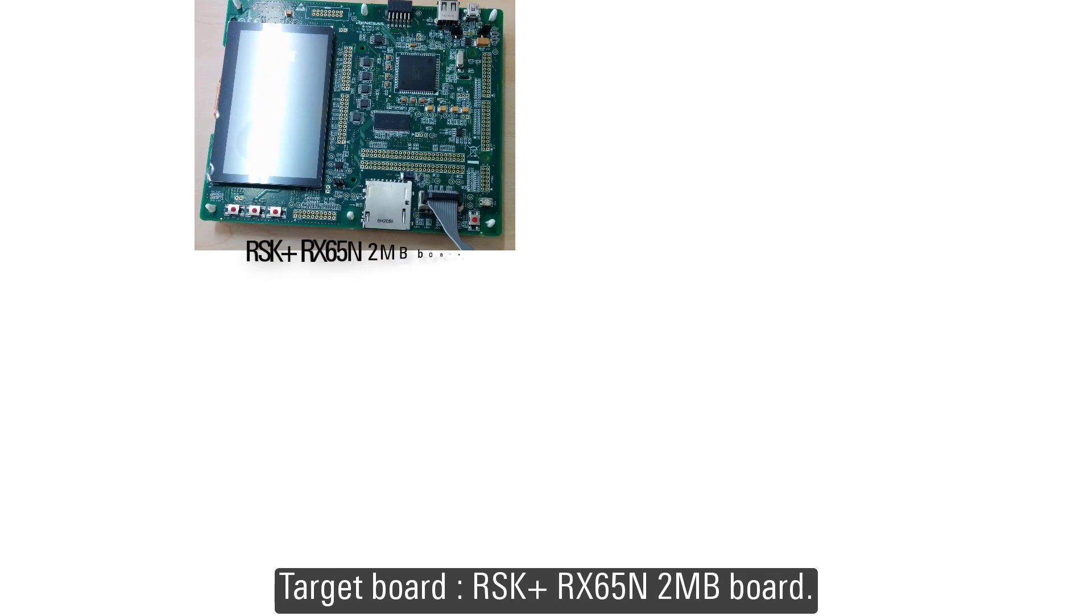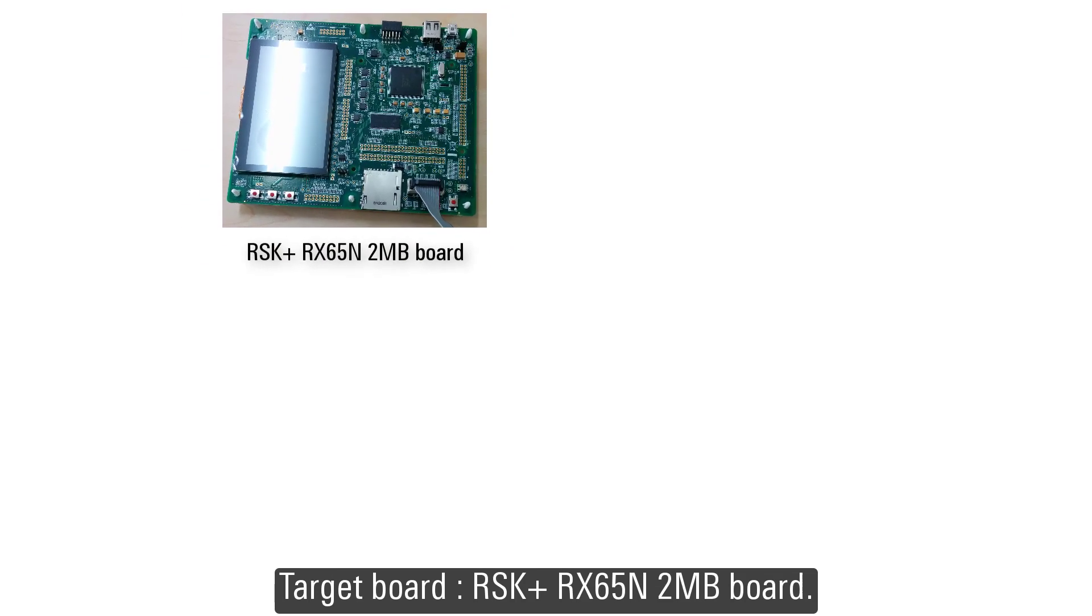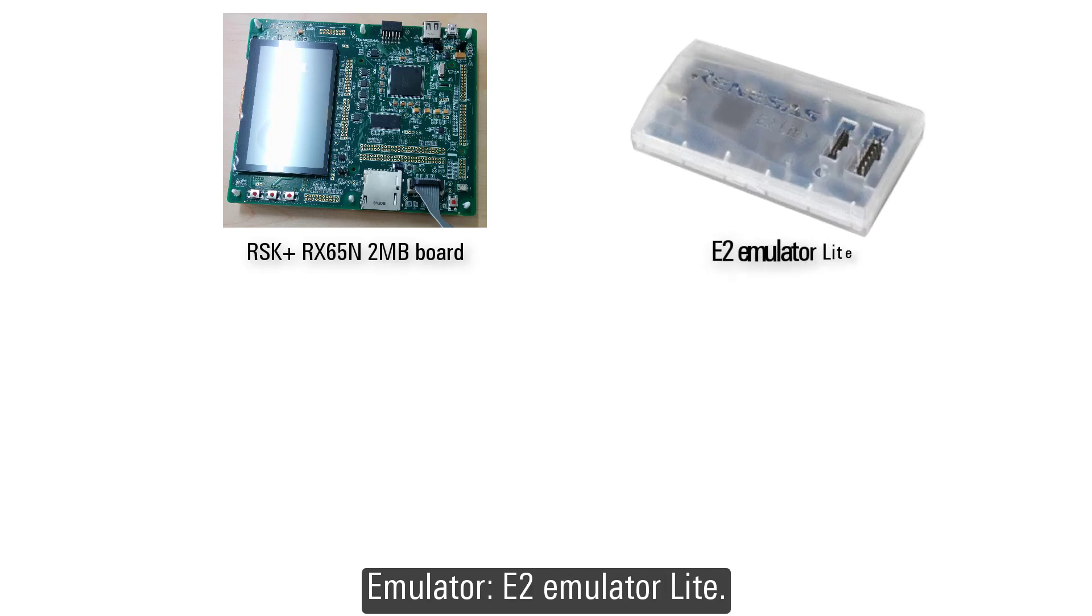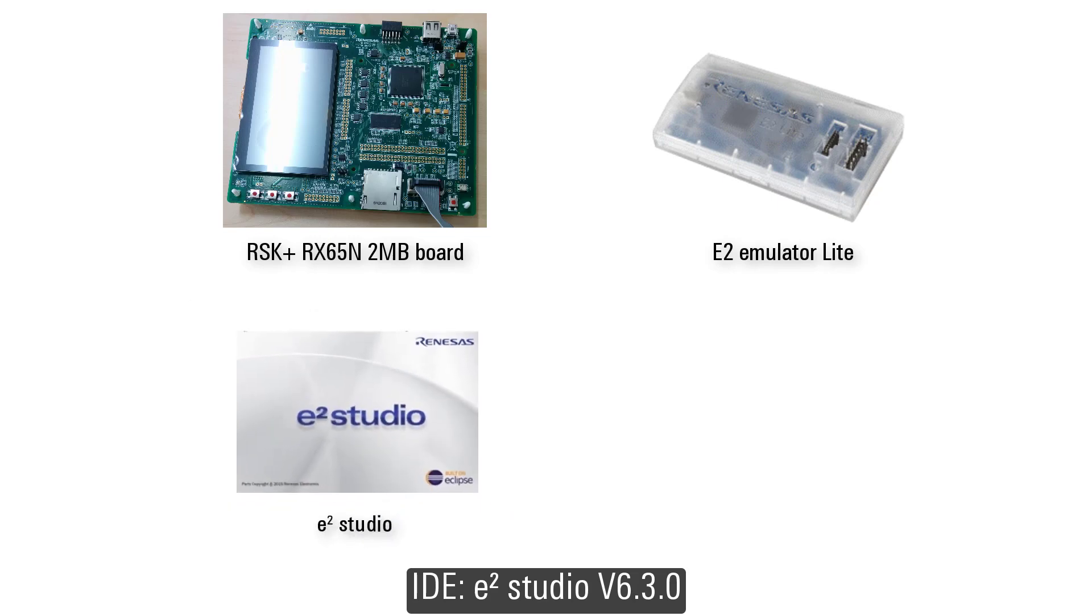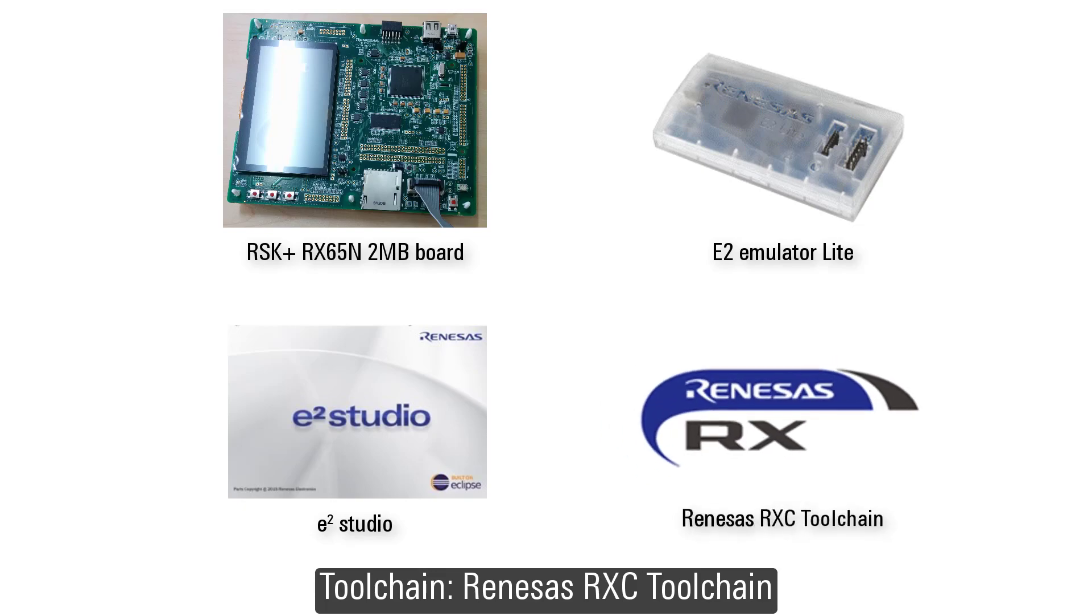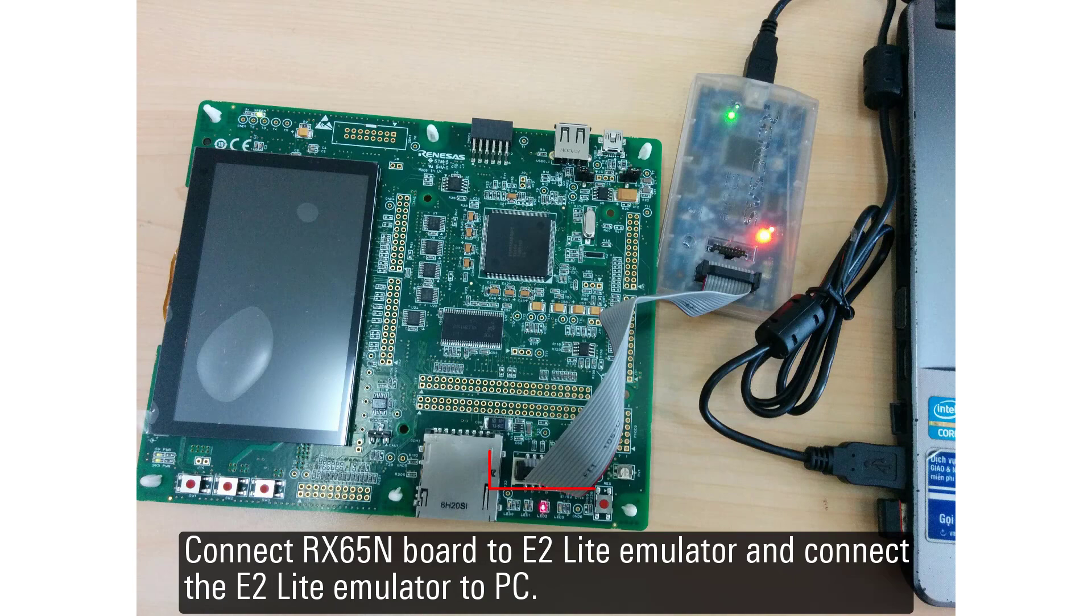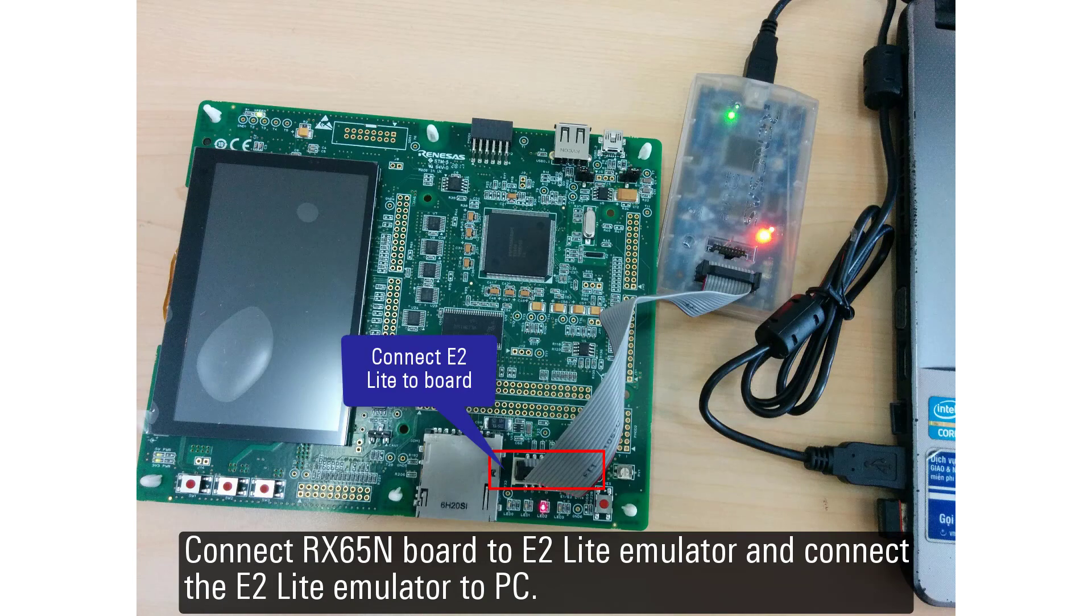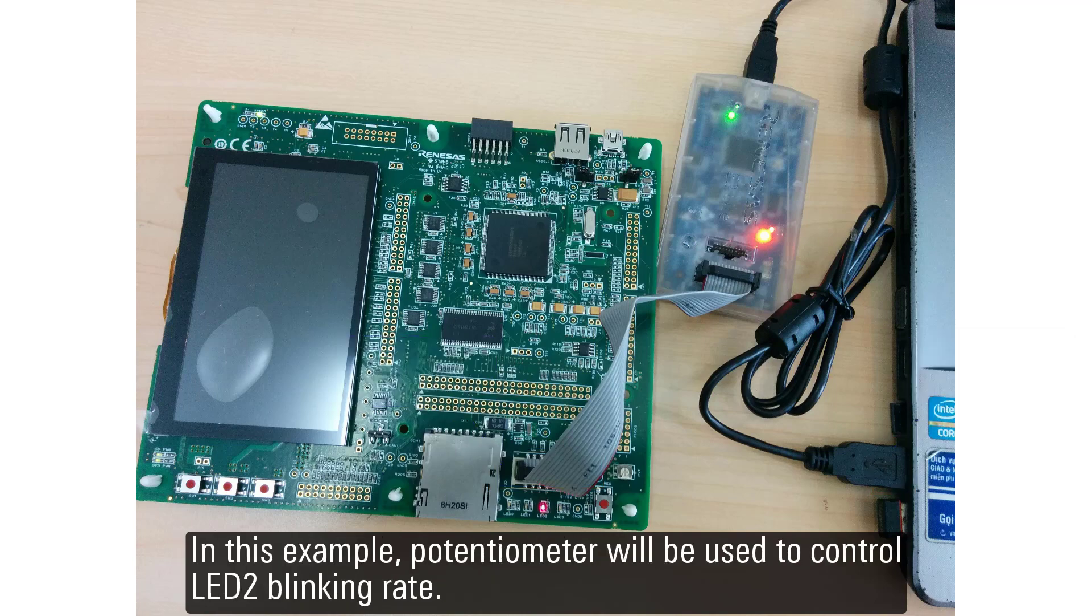The following resources are required for this example: target board Renesas Starter Kit Plus for RX65N 2 megabytes, board emulator E2 emulator lite, IDE e-squared Studio version 6.3.0, toolchain Renesas RXC toolchain. Connect RX65N board to E2 Lite emulator and connect the E2 Lite emulator to PC.